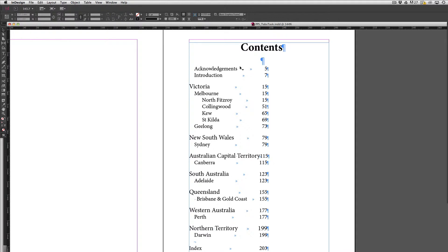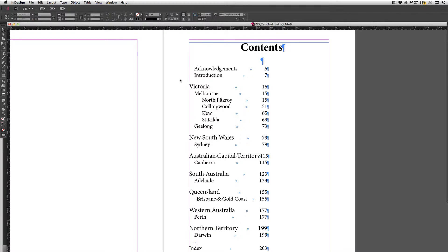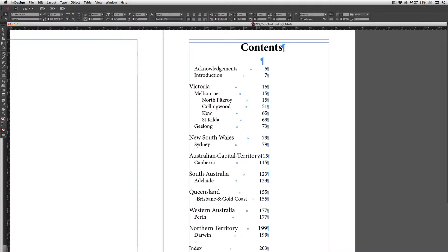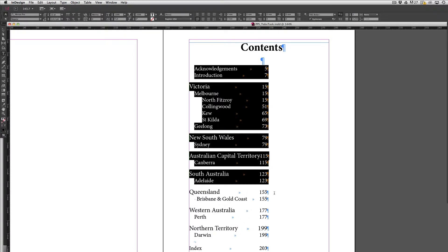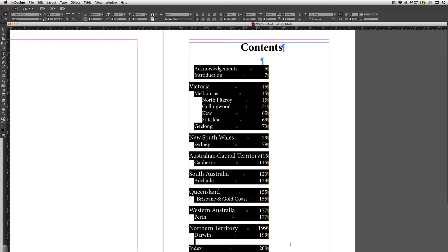So what I'm going to do is adjust where these tabs have been set. At the moment these are sitting far too close to the content so I want to move these all the way across to the right hand side. To start off I'm just going to grab my type tool and select the text that I'm going to adjust.